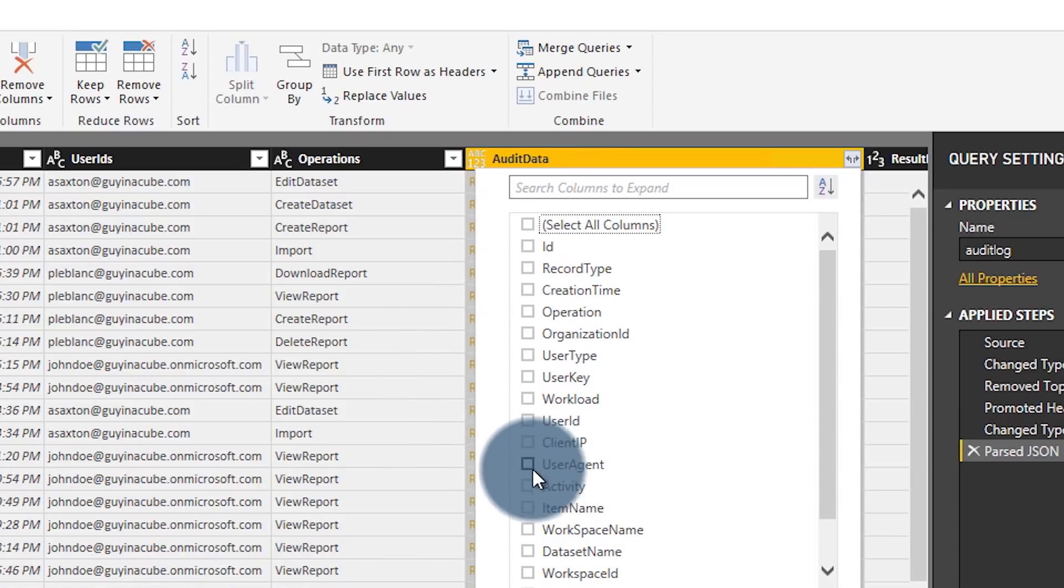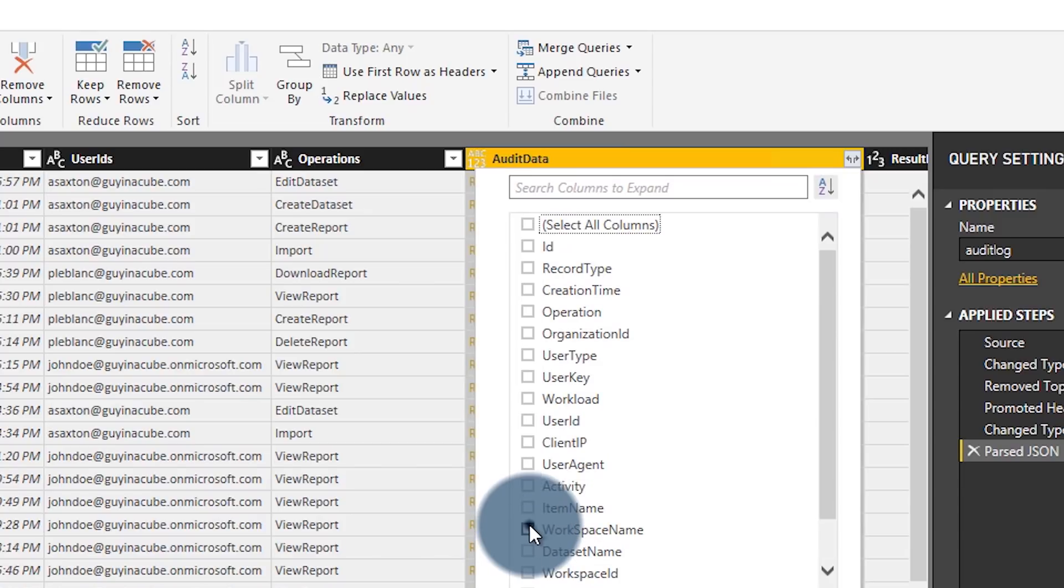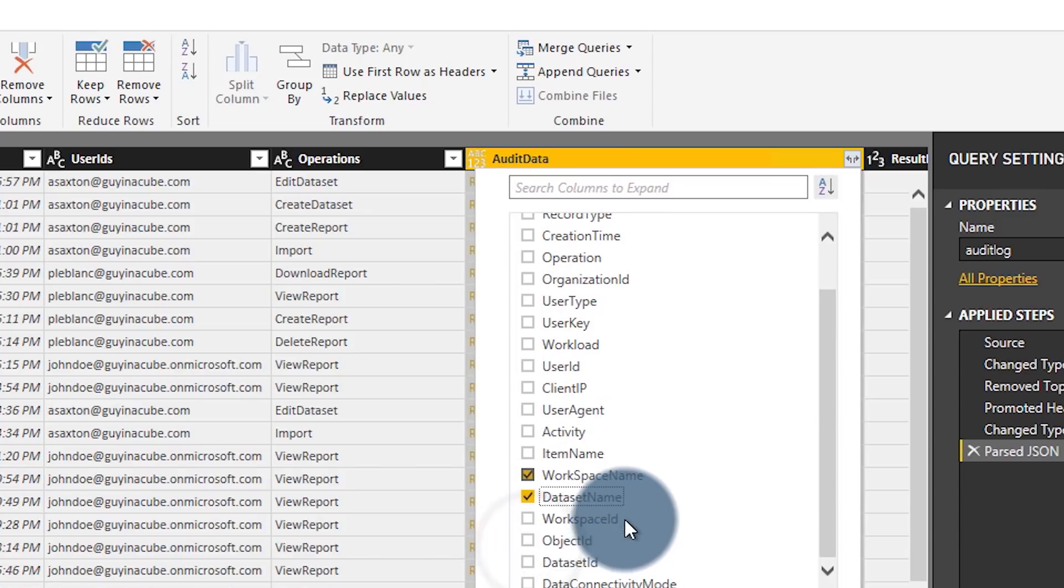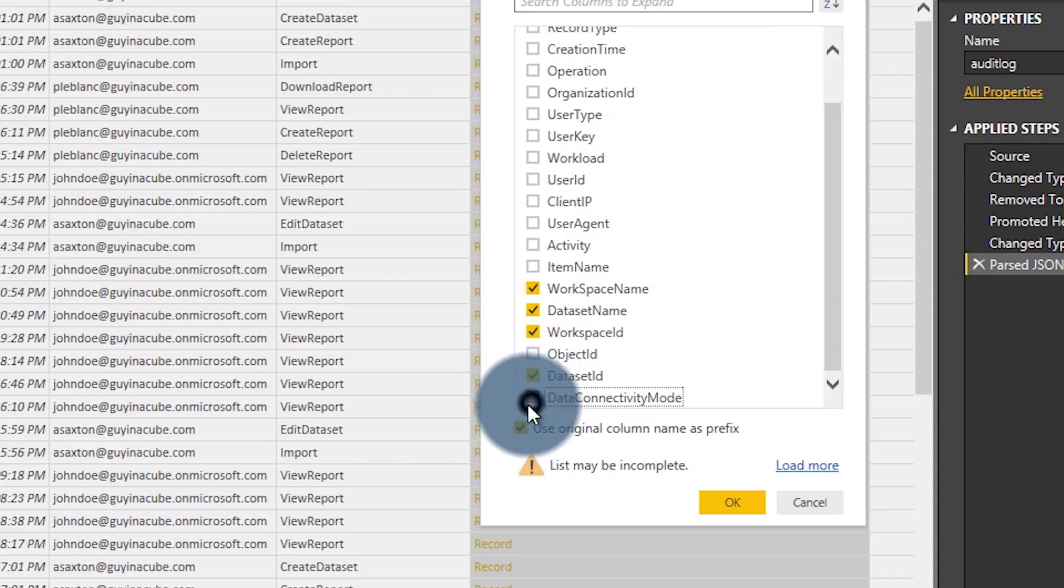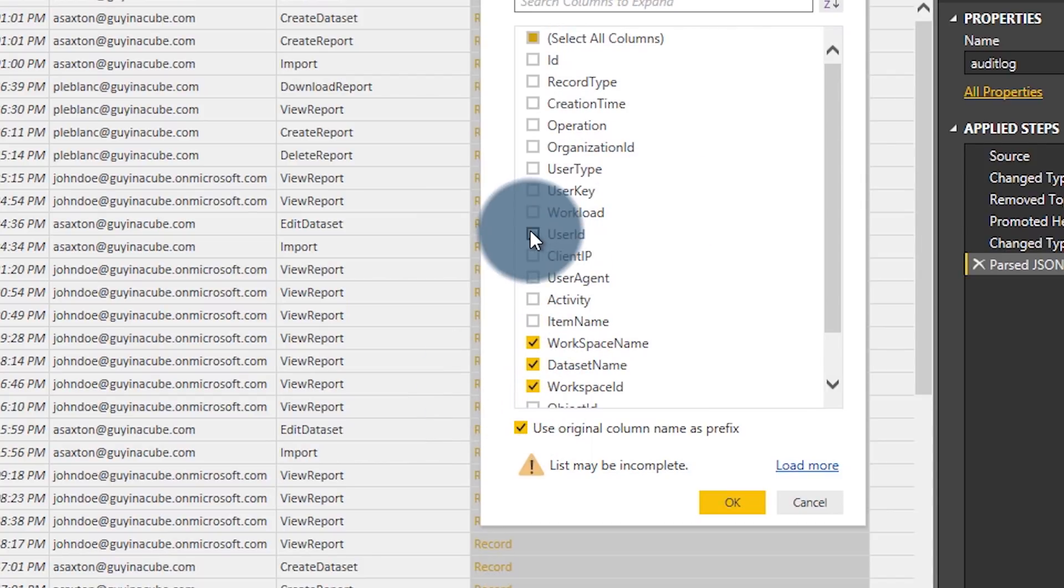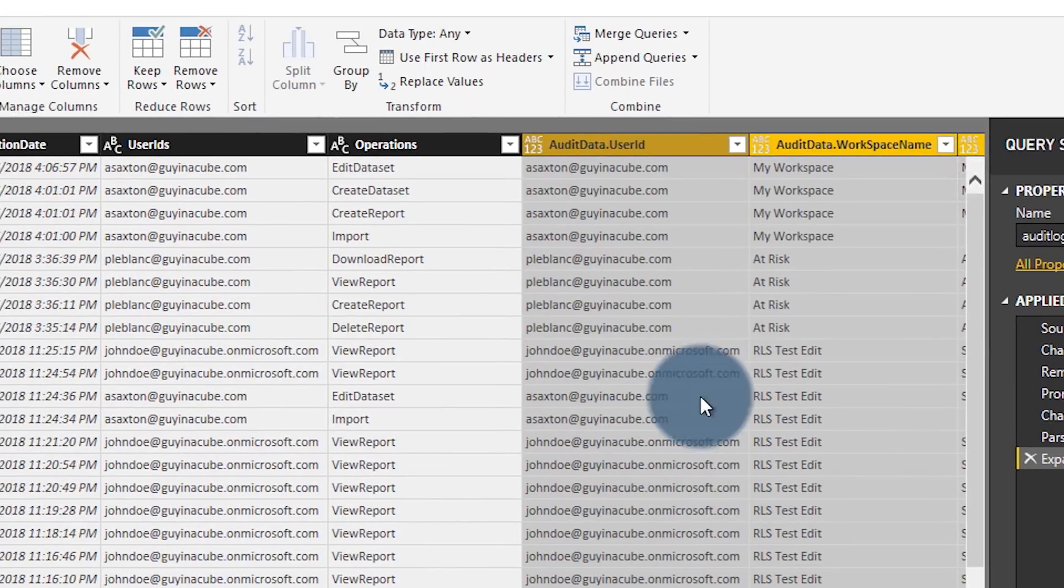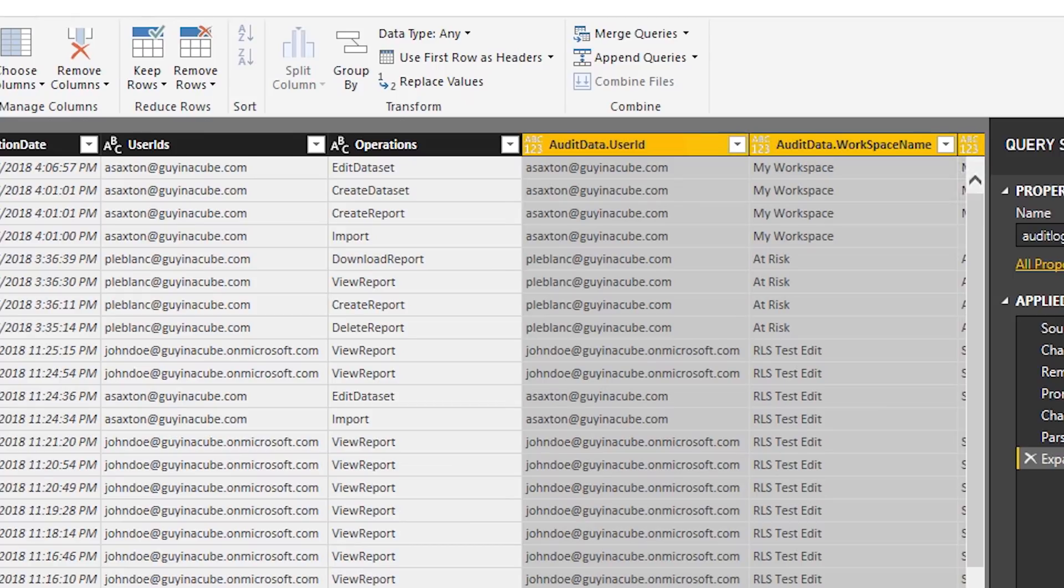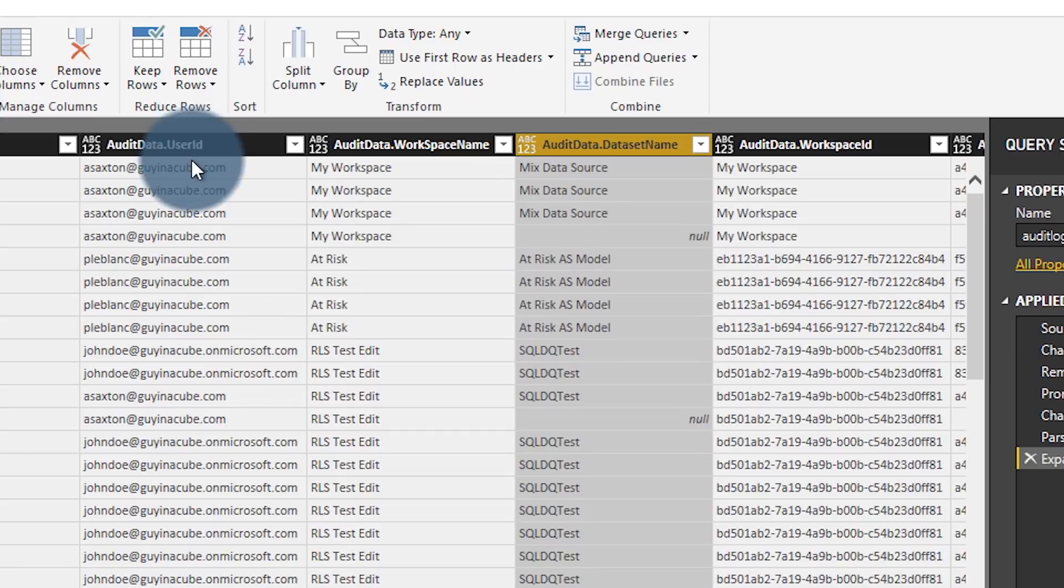So in this case, let's say I just want, let's go ahead and pull, maybe I just want workspace name. I want data set name, workspace ID, data set ID, data connectivity mode. So there's a couple of things in here I can just grab and we'll grab user ID. So let's go ahead and hit okay. And then boom, these are in there. And then I can rename these columns. I can do whatever I want with them. So it's as easy as that.